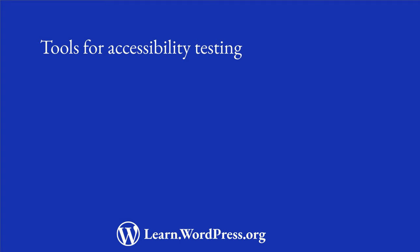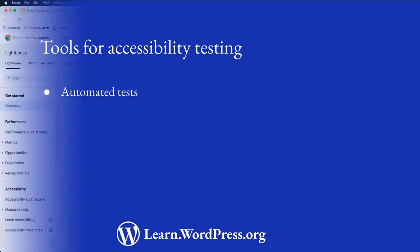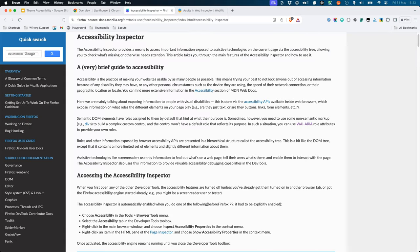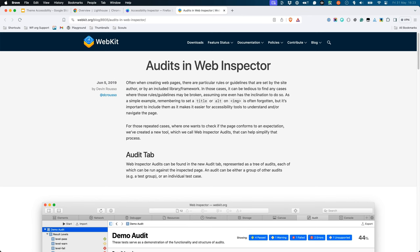Let's look at some ways to test your theme, starting with automated tests. Chromium-based browsers come with Google Lighthouse built into DevTools. Lighthouse is also available as a standalone web page and an NPM package. Firefox has the Accessibility Inspector, and Safari offers Audit.